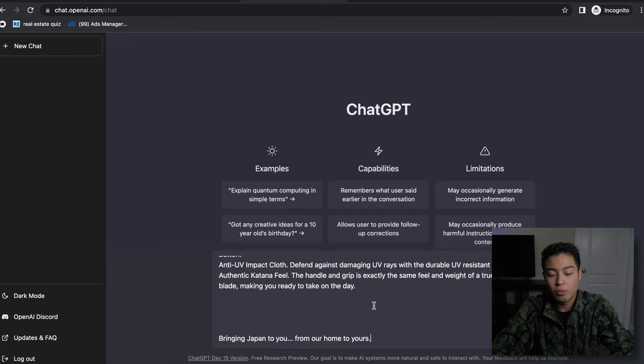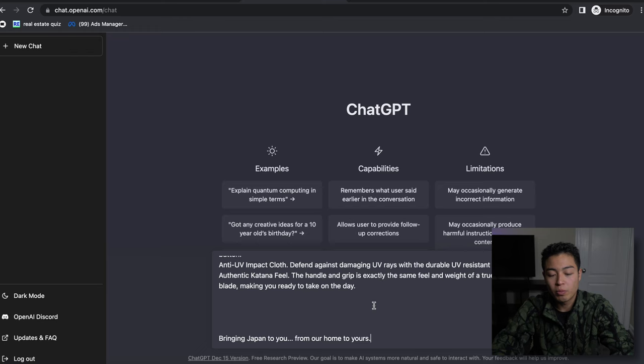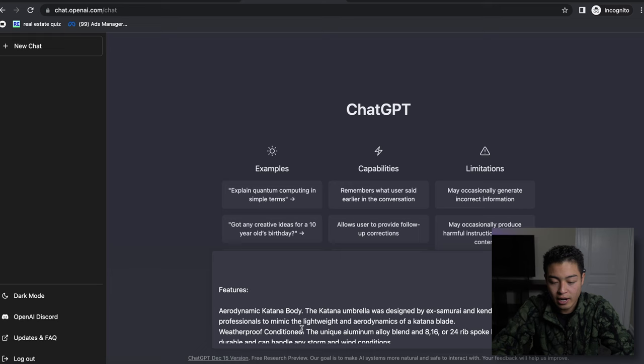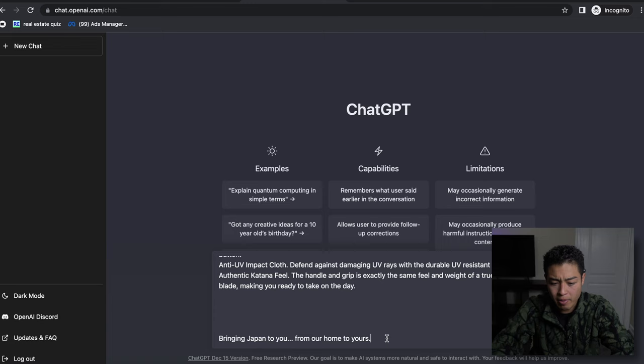Here we are at the chat. And then this is the initial product description that I just grabbed from an example store, right? So this is kind of the general basis - we're giving it this information. So what I can do at the very bottom is say...